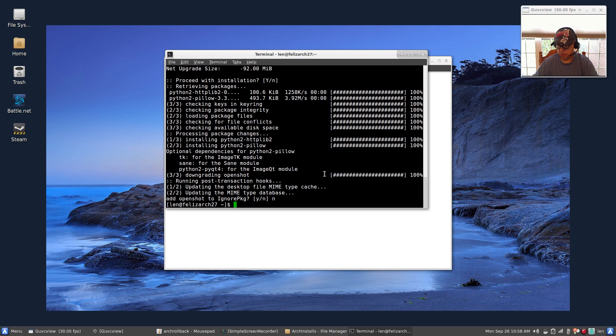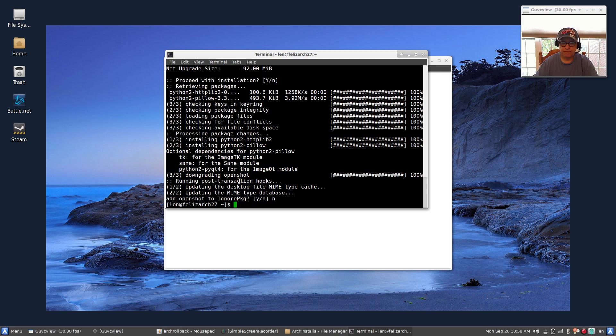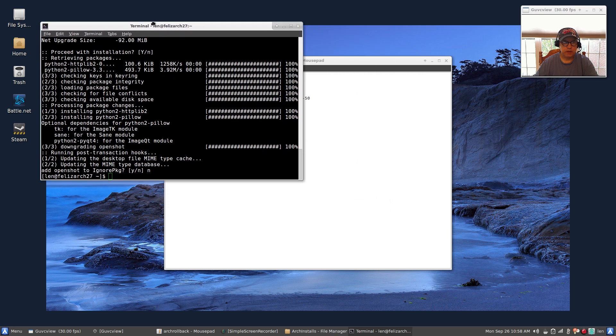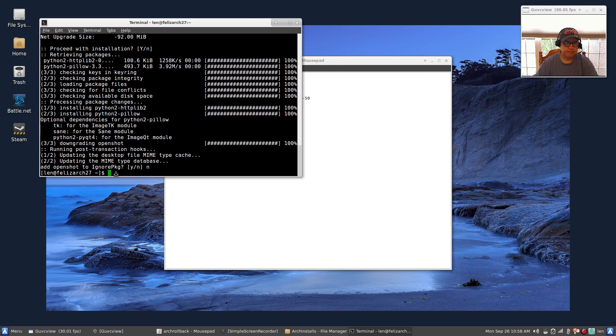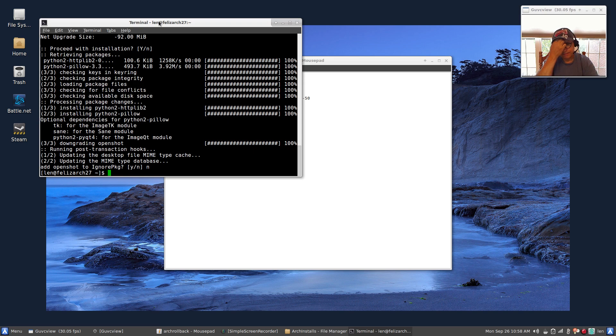So when I say no, it's going to automatically tell me that I have an update available. The reason it's not showing here is because I don't have PAMAC AUR installed yet.